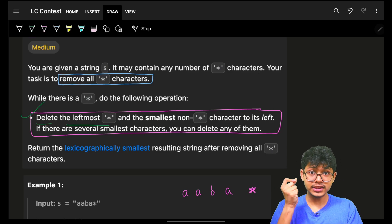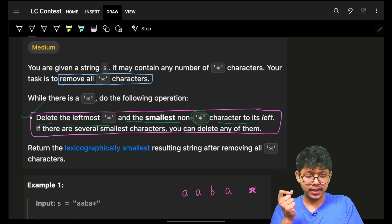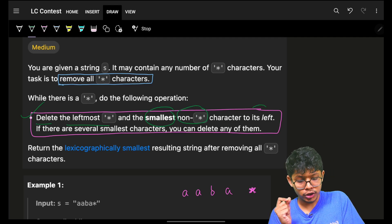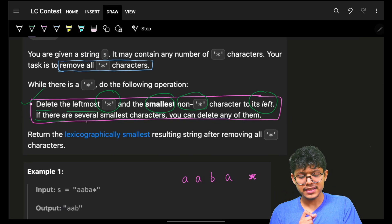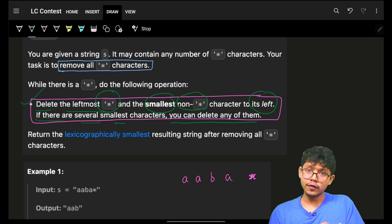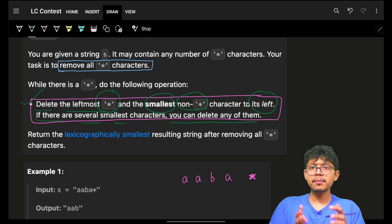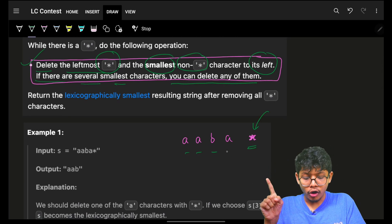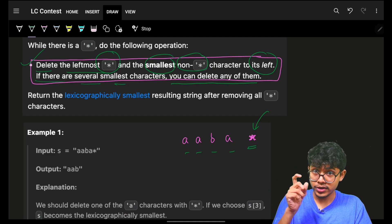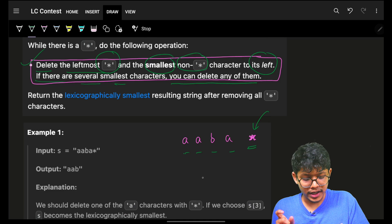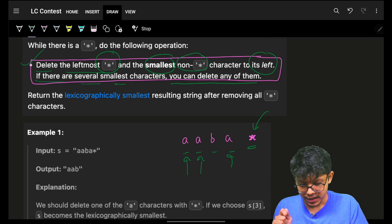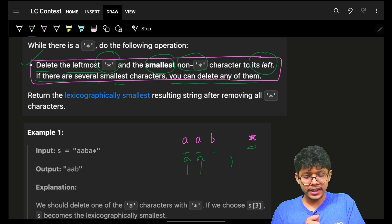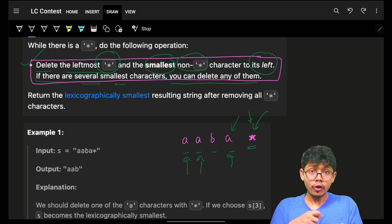The operation is: delete the leftmost star and the smallest non-star character to its left. Mark my words — there are two major things: smallest non-star character to the left of the current star. And if there are several smallest characters, you can delete any of them. It's your choice to delete any of the characters if there are multiple small characters to the left of a star.